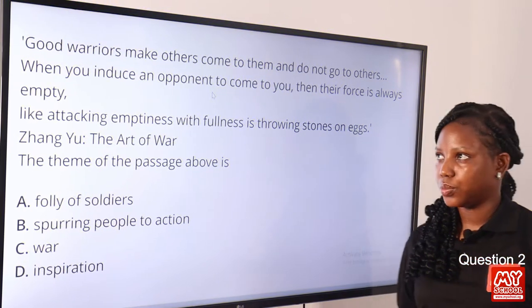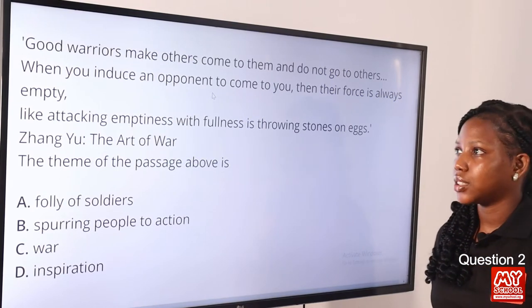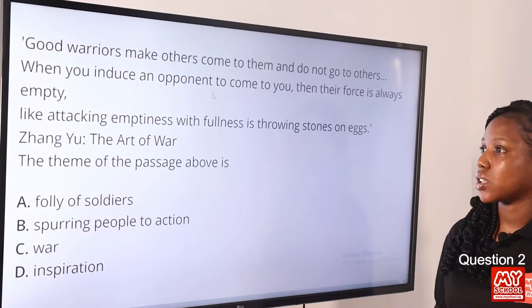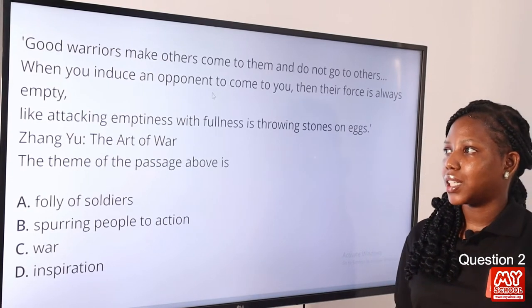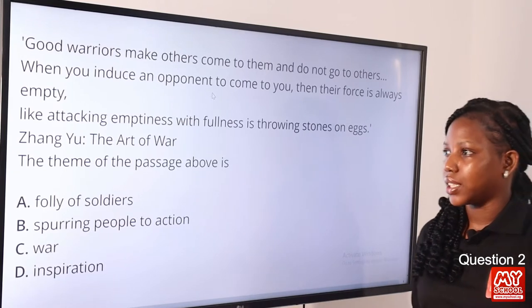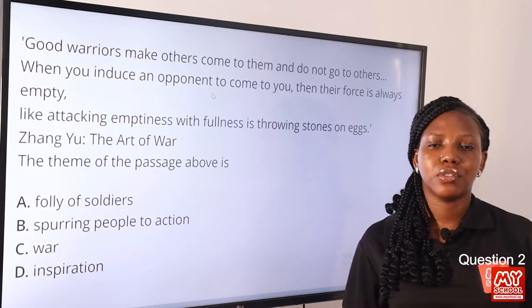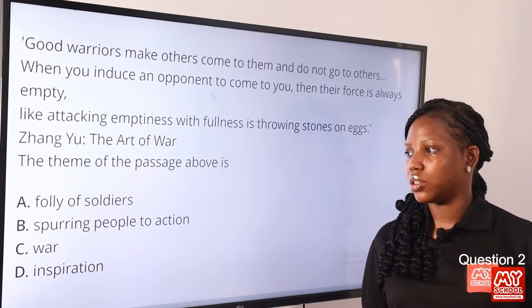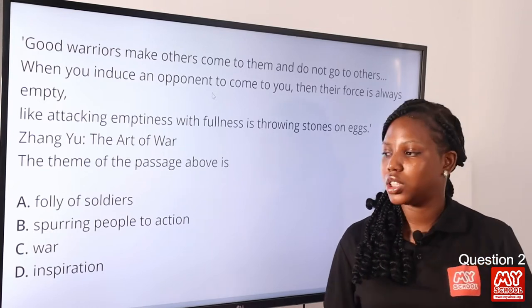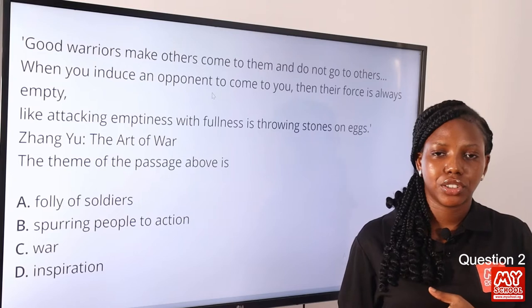Question 2. 'Good worries make others come to them and do not go to others. When you induce an opponent to come to you, their force is always empty. Like attacking emptiness with fullness is throwing stones on eggs.' — Zangyu, The Art of War. The theme of the passage above is dash. Option A: folly of soldiers. Option B: spurring people to action. Option C: war. Option D: inspiration. The best answer to this question is war.